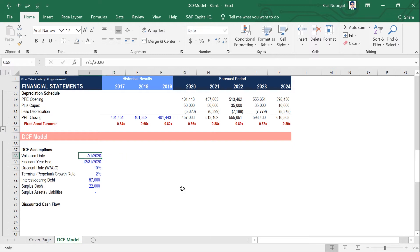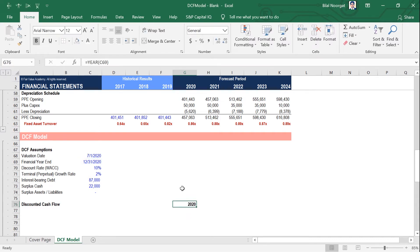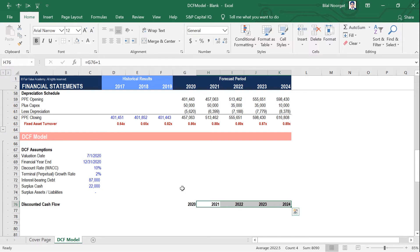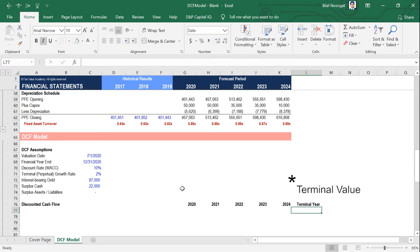Cash flows that will come after 1 July 2020. So in this case, the first financial year end is 31 December 2020, and the first period would be 6 months. Based on our valuation date and the first financial year end, let's extract the year using the year function. Subsequent financial year ends will be 2021, and we can just Ctrl-R to copy that all the way through. Then we want to include the terminal year at the end of the forecast period.